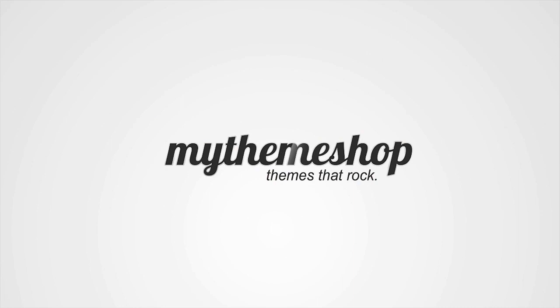Hello and welcome to this MyThemeShop video tutorial. Thank you for choosing MyThemeShop as your WordPress theme provider. Over the next couple of minutes, I'm going to show you how to add Google Adsense or any other ad code to your MyThemeShop theme.